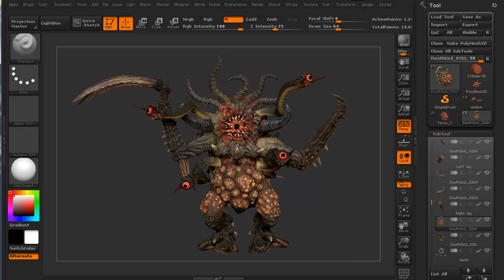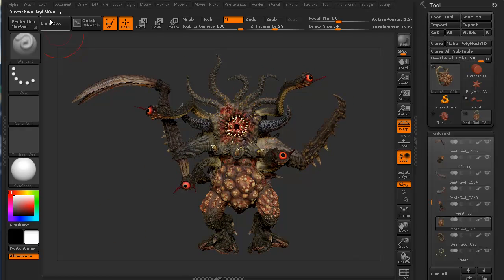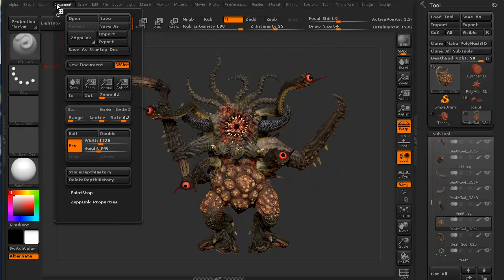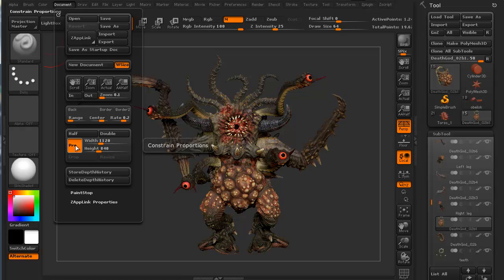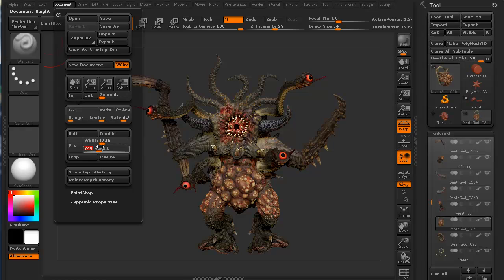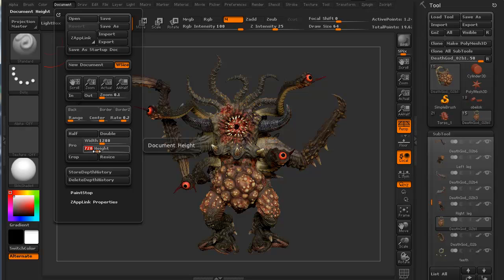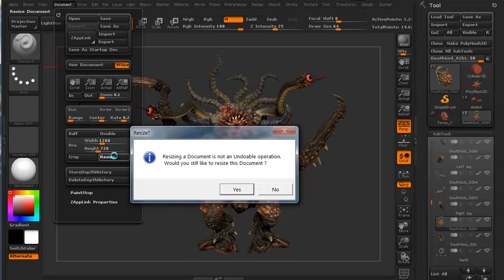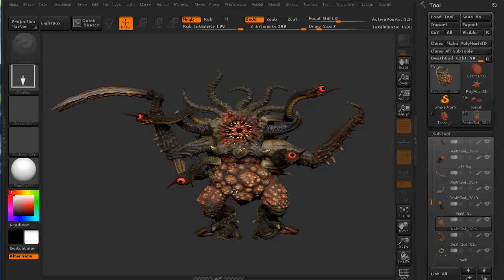I also want to change the dimensions of my viewport. I'm going to go to document, turn off this proportions, and go 1280 by 720. Enter on width and height. It's always a good resolution for movies. I'm going to go ahead and hit resize. It says resizing a document is not an undoable operation. Would you still like to resize? Yes, I do.